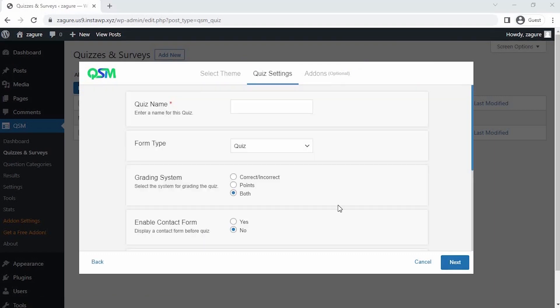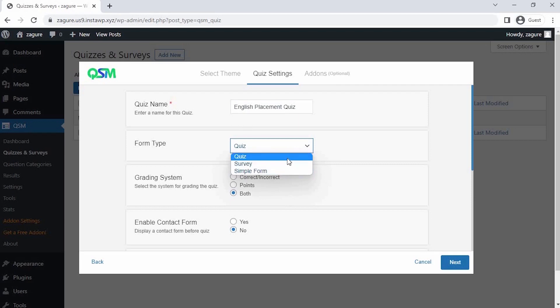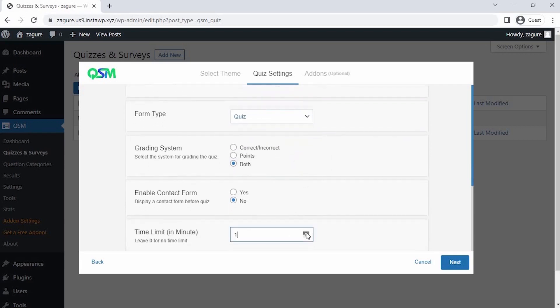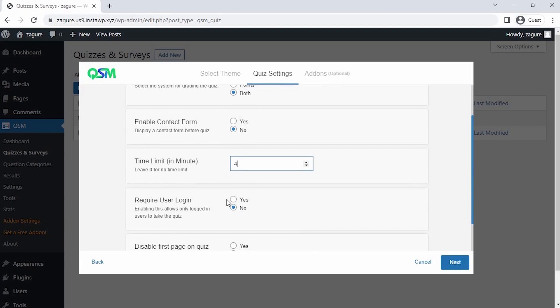Next is the Quiz setting, where we get an option to set up our quiz initially. Let's set a name for the quiz and select what kind of form we are using. You could fix a set time limit to your quizzes also. You could also select if you want only logged in users to be able to fill in the form.